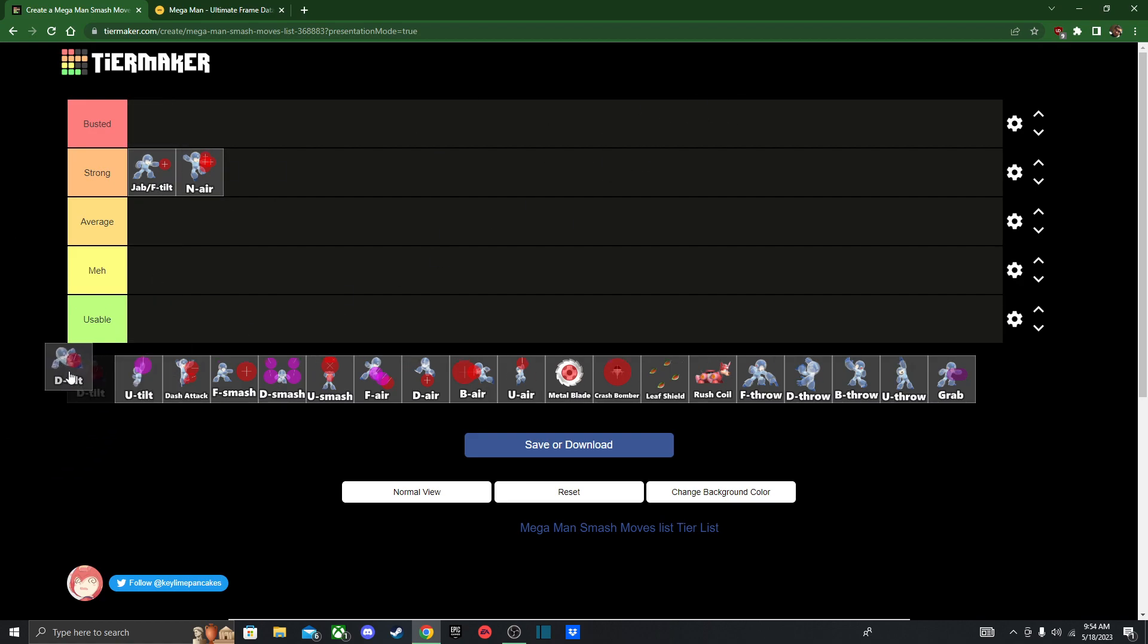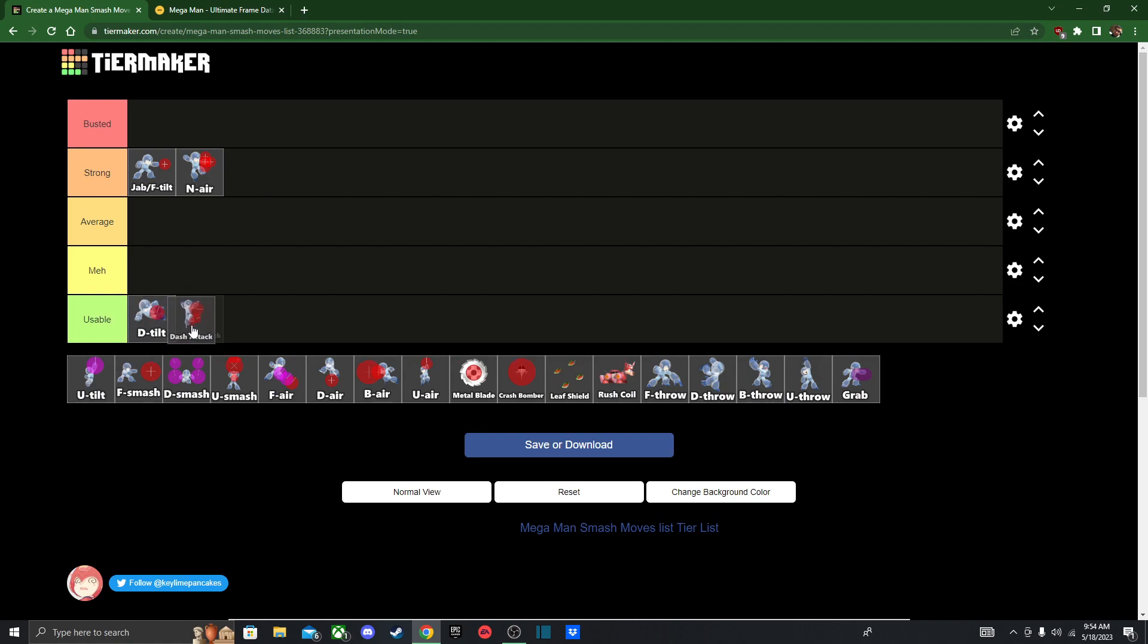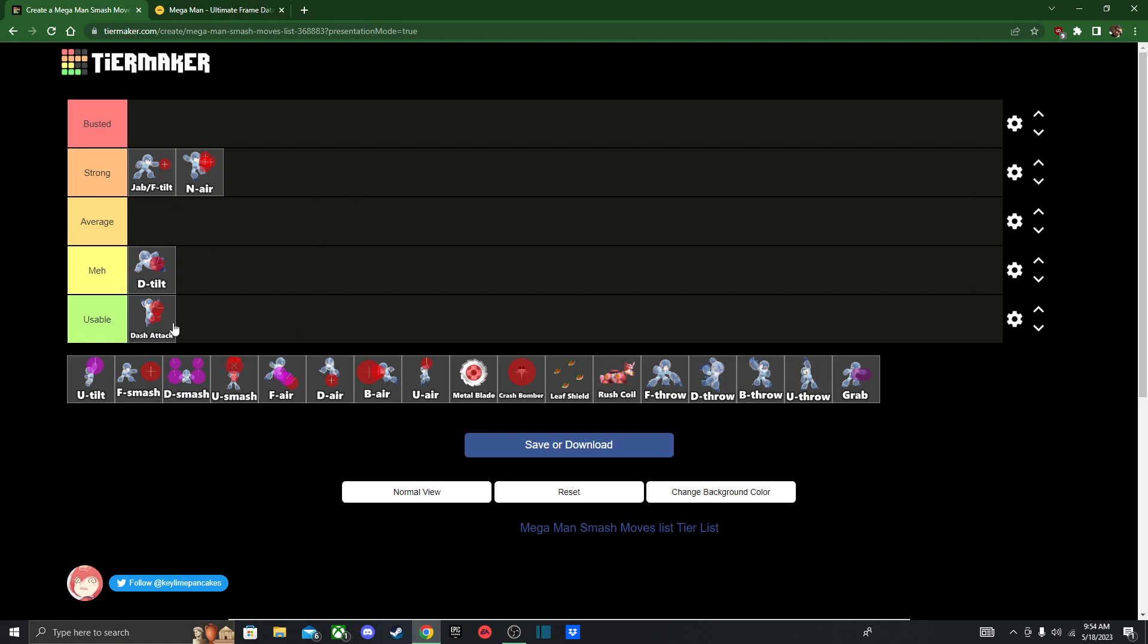Next we got Down Tilt. Honestly, Down Tilt and Dash Attack are pretty bad, but I think I'll put Down Tilt in Meh, just because it's still a better approach option than Dash Attack. The thing with Dash Attack and Down Tilt is that they both have a lot of end lag. At least Down Tilt still sends your opponents up, regardless of when you hit it. Even if you hit it late, it still hits them further from you.